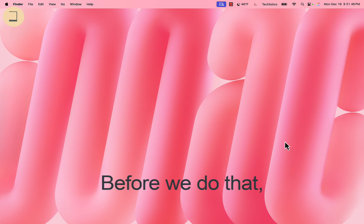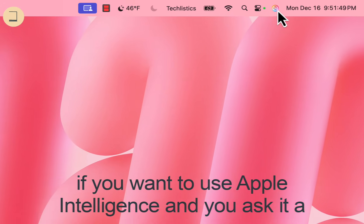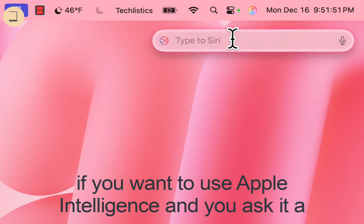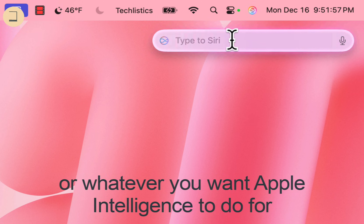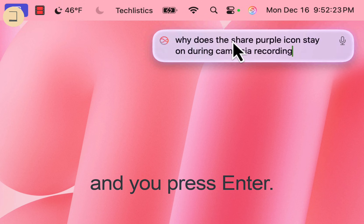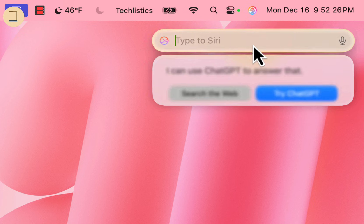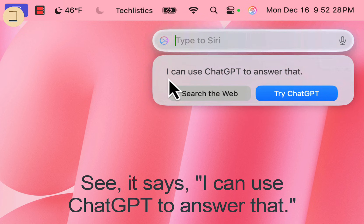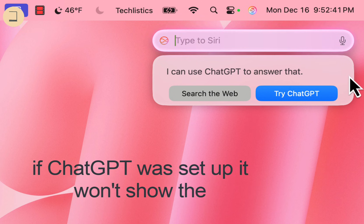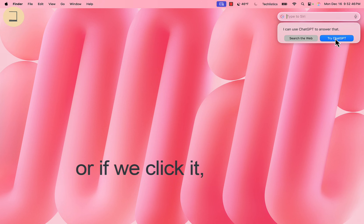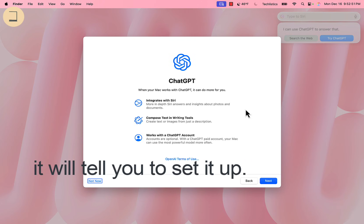Before we do that, if you want to use Apple Intelligence and you ask it a question — whatever you want Apple Intelligence to do for you — and you press enter, you can see it says it can use ChatGPT to answer that. If ChatGPT is not set up, it will tell you to set it up.